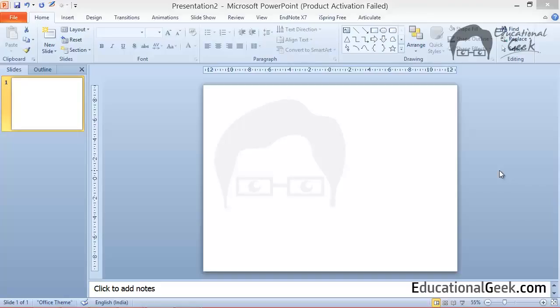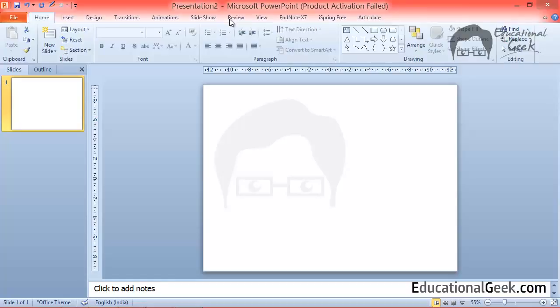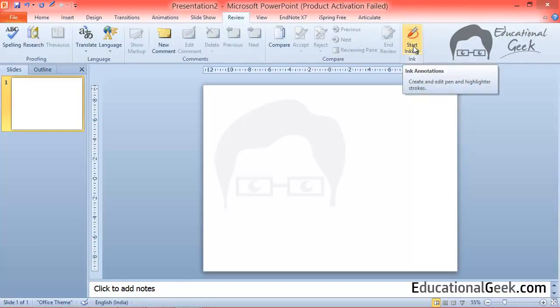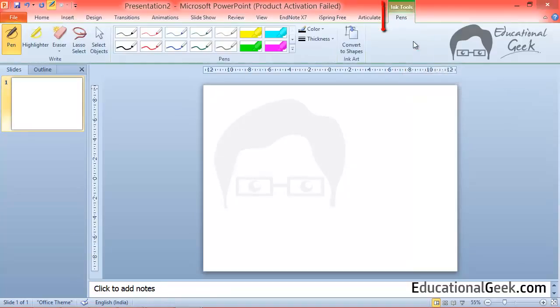So the pen tool is generally here but you can't see it. It's hidden inside the ribbon menu and here is that tool. When you click on this tool 'start inking' you will see another menu with lots of options.